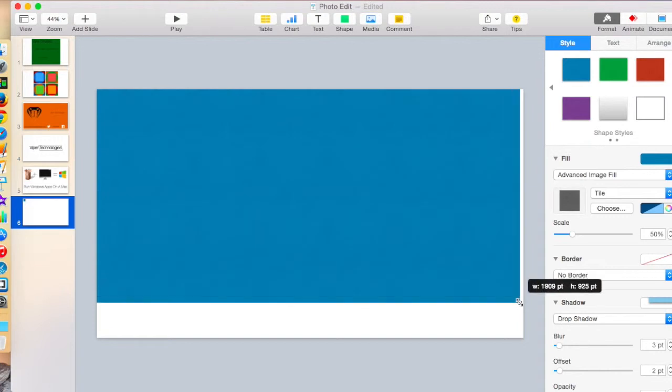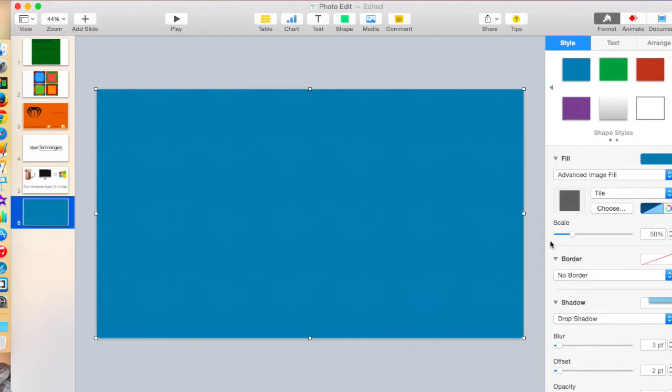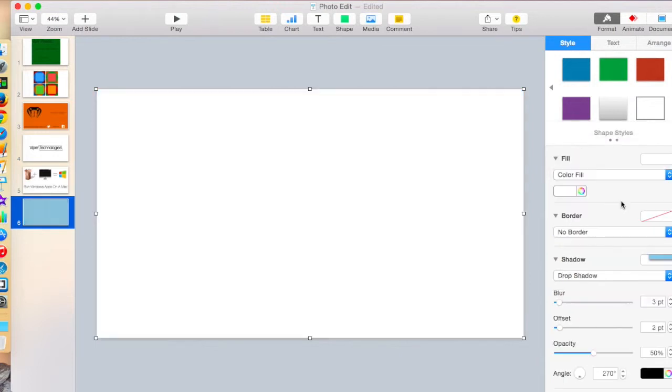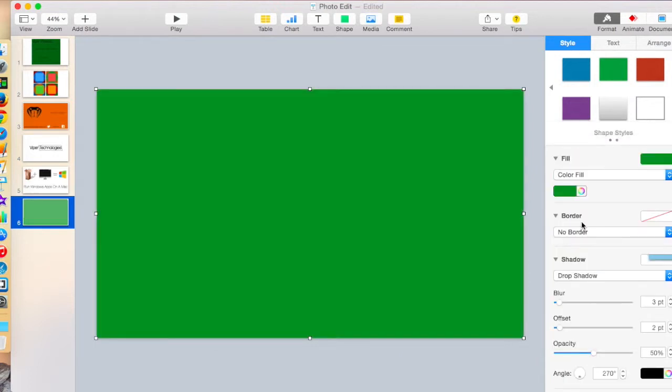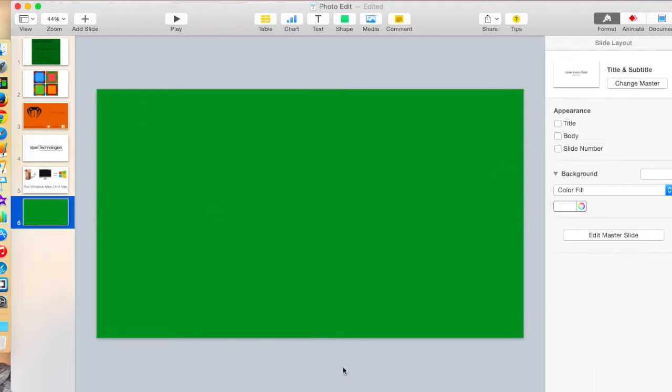We'll just go ahead and widen that, and now we're going to choose color fill, because I want it to be, I don't want it to be shaded, so I just want it to be kind of a plain color. You can choose from the color wheel and all that. So there, go to background.